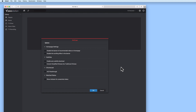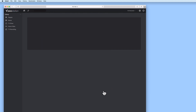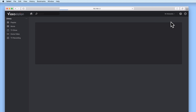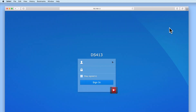In the next video in this series we are going to take a look at installing and configuring PhotoStation, which is the third of the three multimedia packages written by Synology that we will be installing onto our NAS.